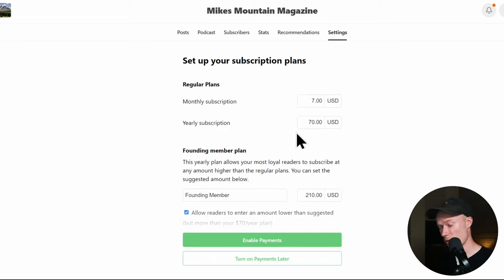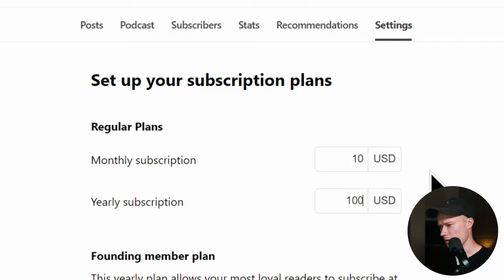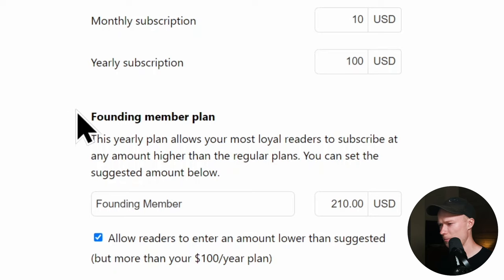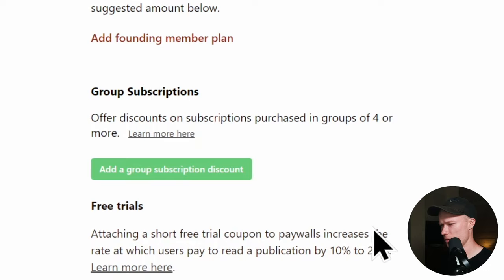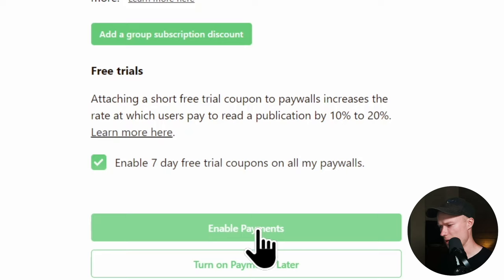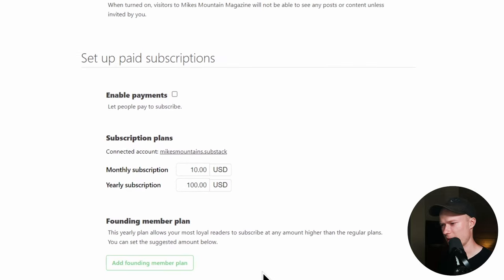Once Stripe is connected, we can create a subscription plan. I'm going to set the price at $10 per month. For yearly subscribers, we'll reward them by charging only for 10 months — so $100 per year. There's also a founding member plan for your most loyal readers to subscribe at a higher amount, but I'll remove that for now. I'll enable a free trial and then press Enable Payments. Now this Substack has a subscription plan, and you can start earning money.